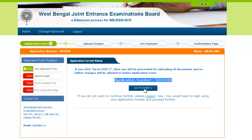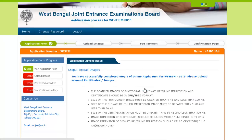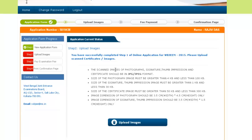Now here comes step 2. Click here to go to step 2, where you have to provide your scanned images of photograph, signature, thumb impression, and certificate. These should be in JPEG or JPG format, and you must consider the size requirements. After uploading the images, you will be taken to step 3 — fee payment. The fee can be paid through debit card, credit card, net banking, or by Allahabad Bank Challan. After successful fee payment, you will be taken to step 4, the confirmation page, which confirms successful completion of your application form. Keep the print of the confirmation page for future reference. With this, you complete the application process for West Bengal Joint Entrance Exam 2015.